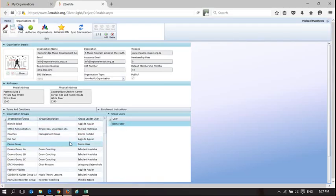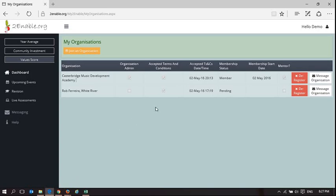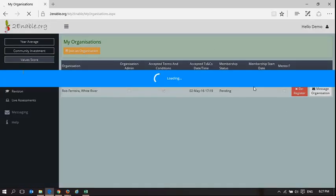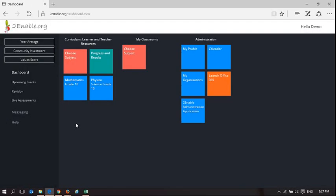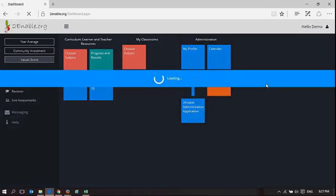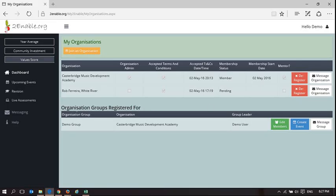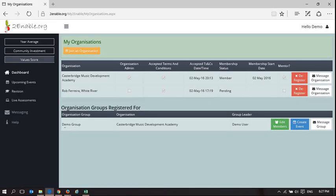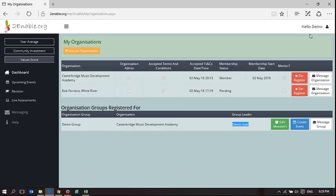Demo user is a member of the demo group and is a team leader. If we go back to demo user, I'm going to get back to the dashboard and refresh this page. Here you can see 'Organization groups registered for' — it's the demo group, Casterbridge Music Development Academy, and demo user is the group leader.